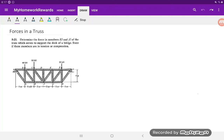Welcome to My Homework Rewards. Today we're going to work on a force in a truss problem. This is question 521 from Statics and Mechanics and Materials, second edition by Hibbler. The question asks us to find the force in specific members EI and JI.